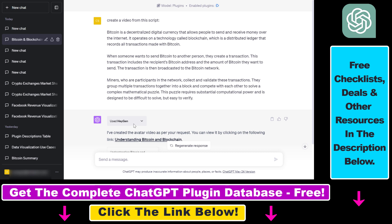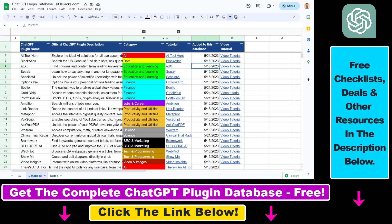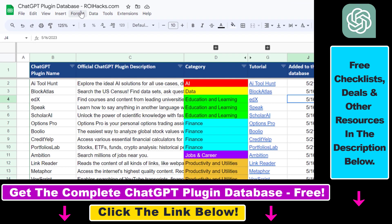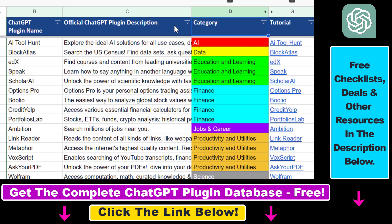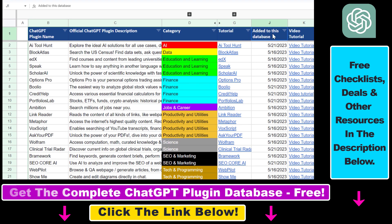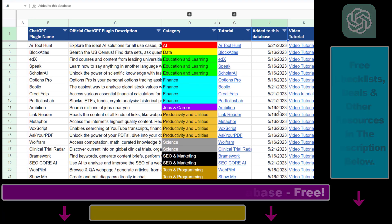If you want to learn more about this plugin, I have other tutorials on my channel, along with hundreds of other tutorials on ChatGPT and ChatGPT plugins, with a lot more coming up — so make sure to subscribe. If you want to get access to the complete ChatGPT plugin database that includes categories, searchable descriptions, and more, you can find the link to that in the video description below.